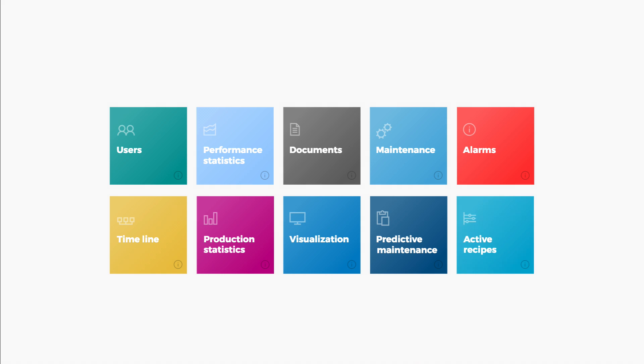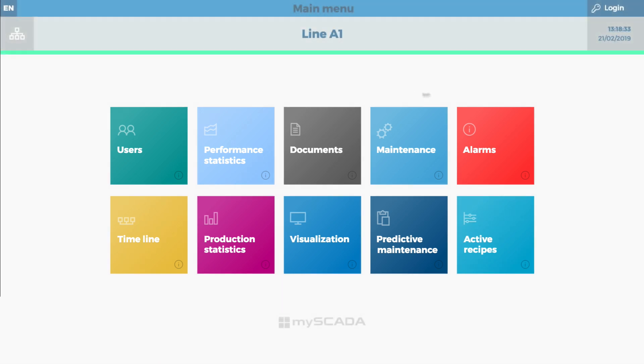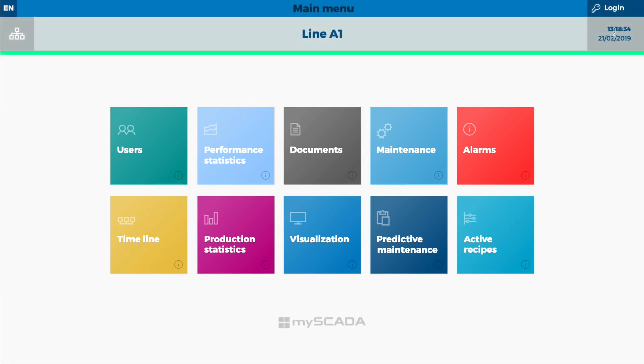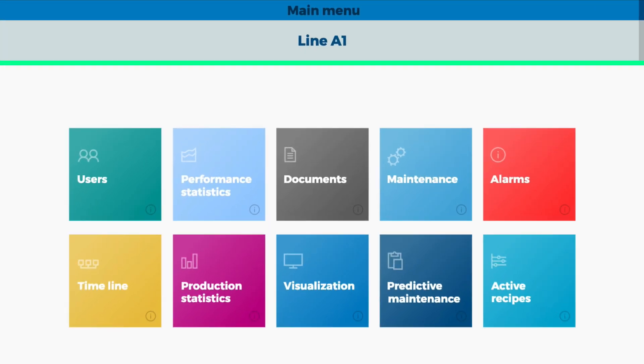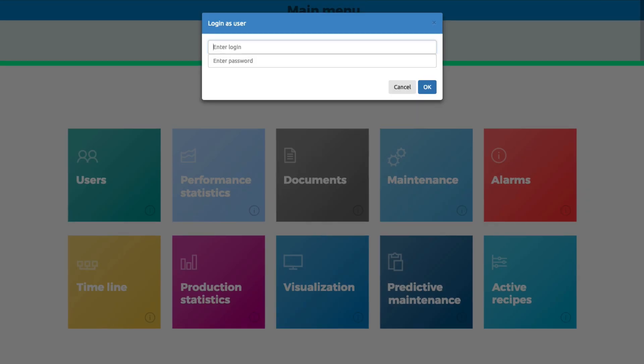Let's see how it looks inside the visualization. First, you have to log in. Enter the name and the password.